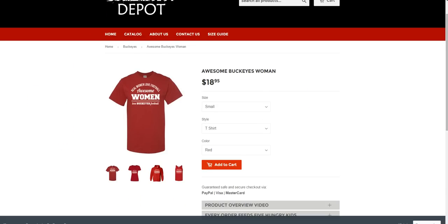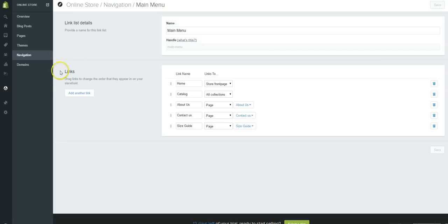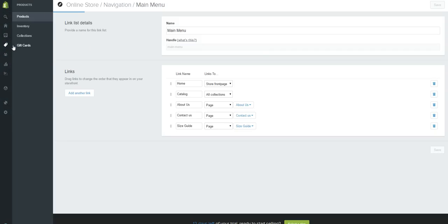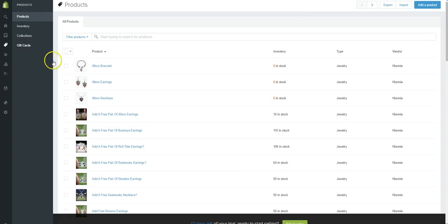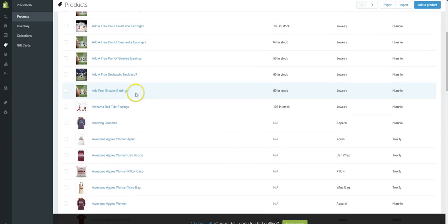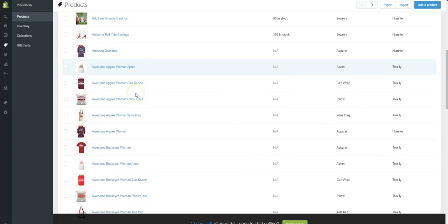Let's go and find it in our Shopify backend, so we're going to go up here to products and we're going to scroll down and look for that Buckeyes t-shirt. Here it is right here, Awesome Buckeyes Women.